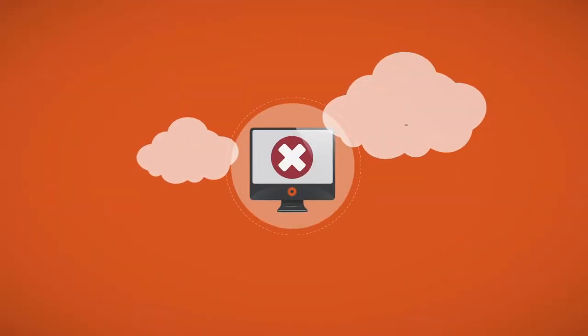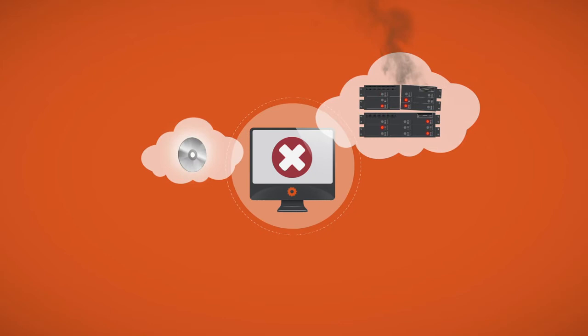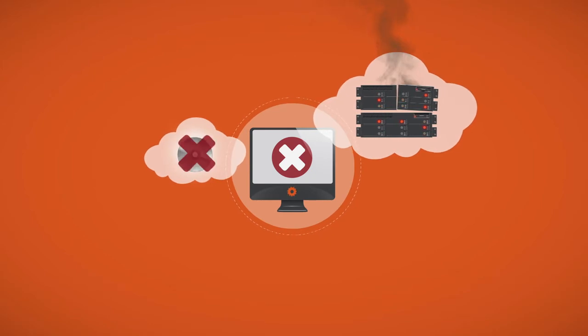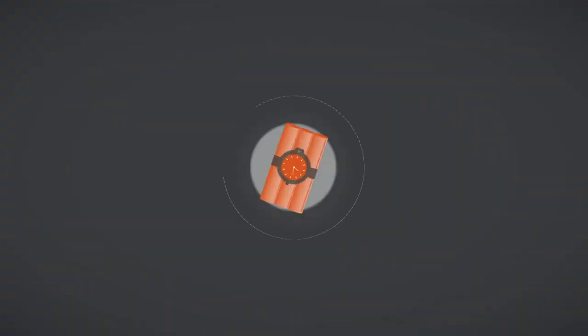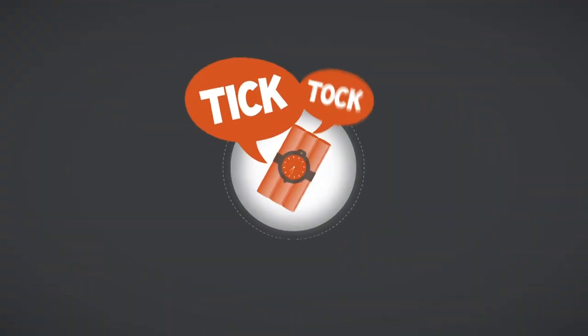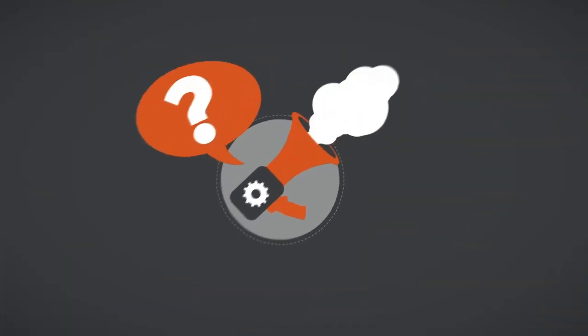worried about running expensive servers that break down and software that outdates every other week? Spending too much time supporting staff? No one to talk to when the shit hits the fan? If this sounds all too familiar,